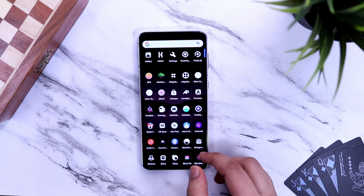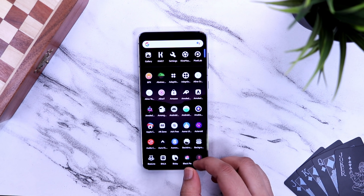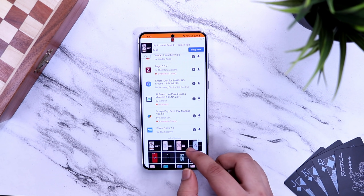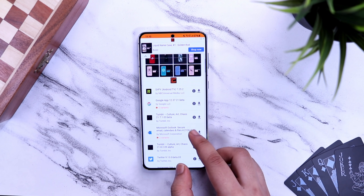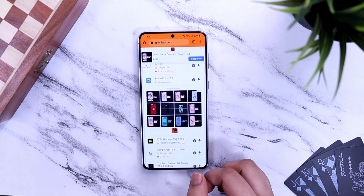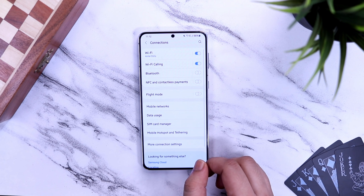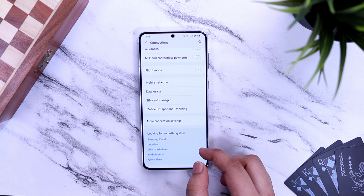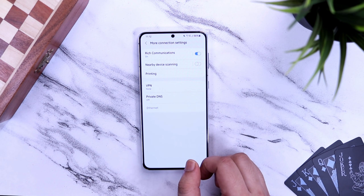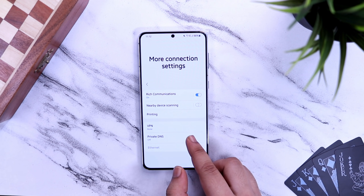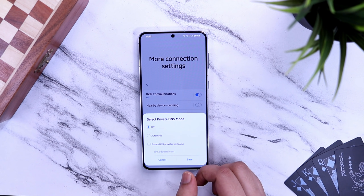If you are really annoyed by the ads you get on your phone while opening any application or visiting websites — those pop-up ads that consume your mobile data as well — here's an amazing trick to block ads without installing any third-party application. Simply go to your Settings, then Connection, then More Connection Settings. You will find an option called Private DNS. It will be turned off by default. Simply change it to Private DNS provider and type dns.adguard.com.